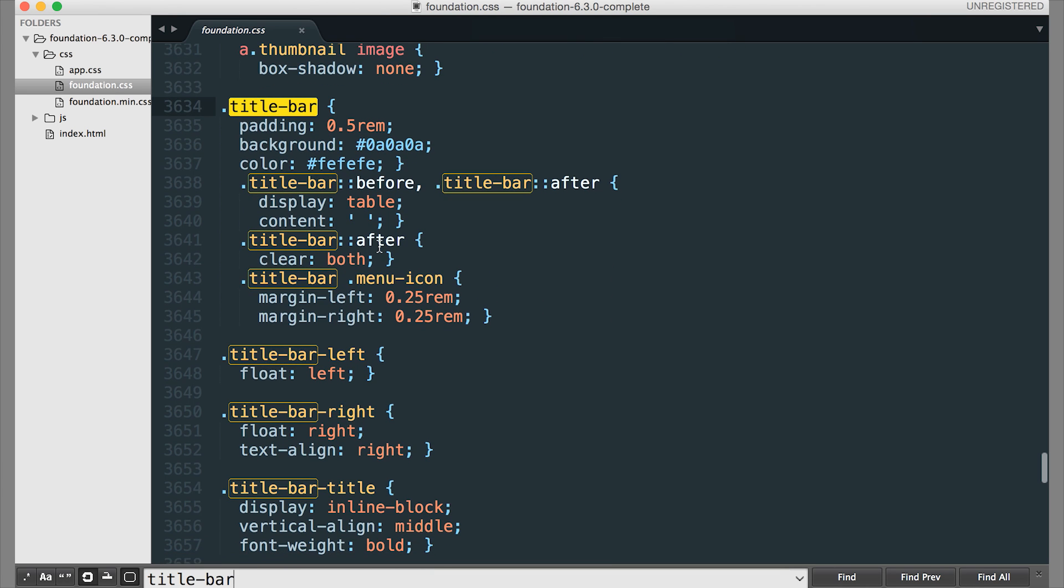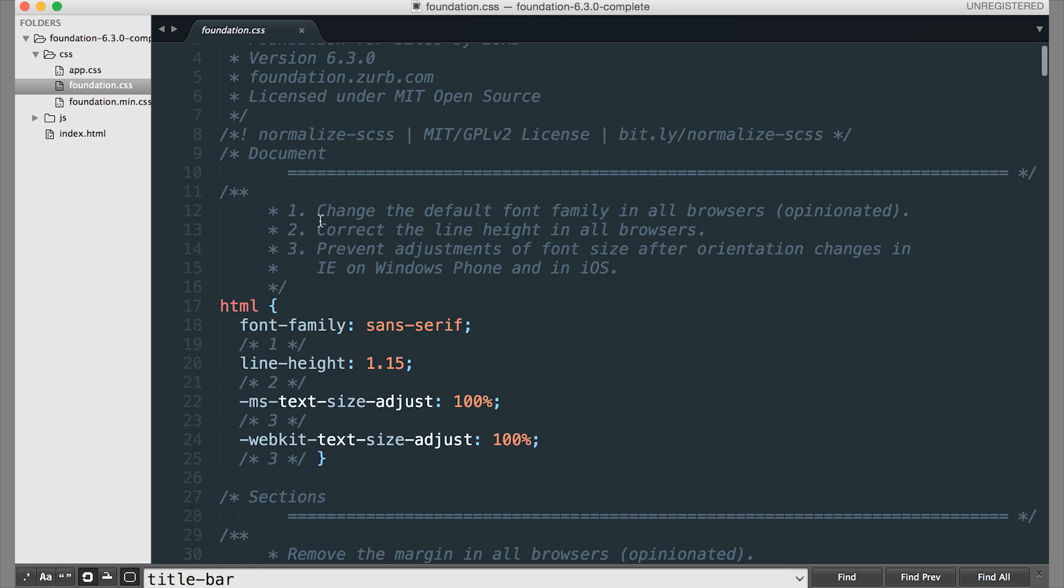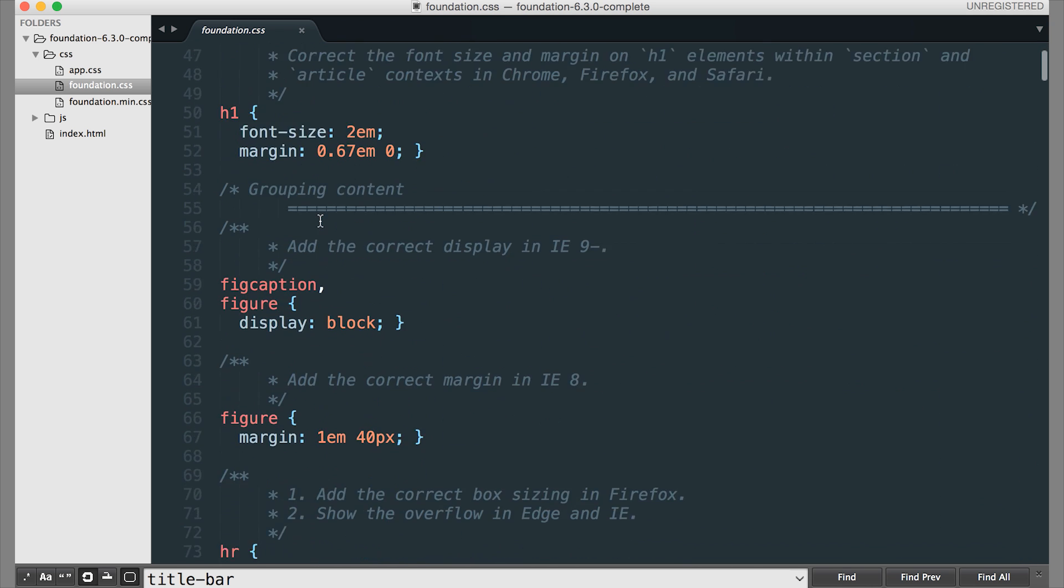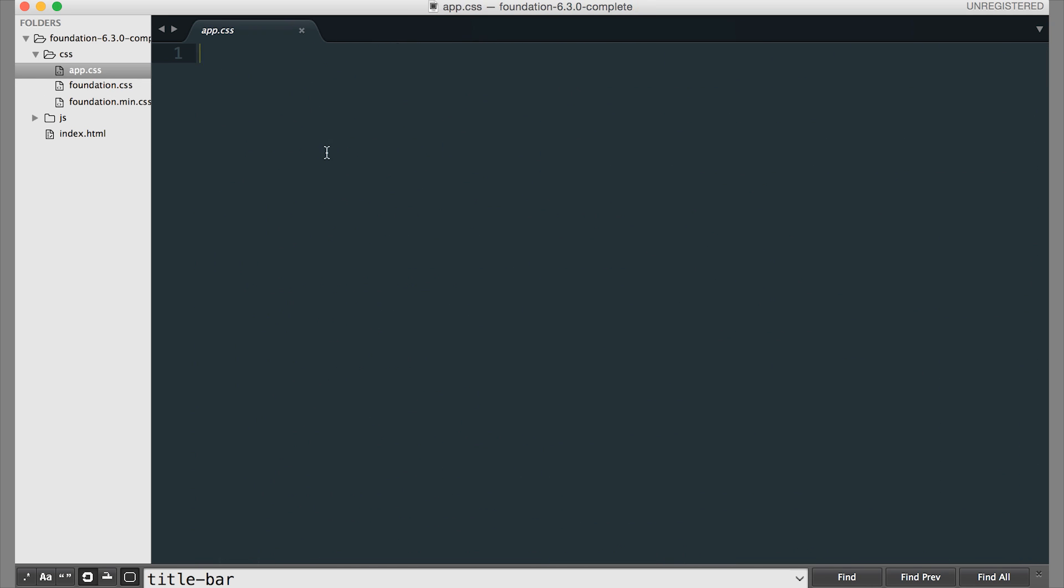And from there, if you wanted to change something, we included an app.css file. So app just stands for application. This is pretty standard naming. And this is your custom CSS file where you're going to put your custom styles. So if you were going to edit something from the foundation's CSS that comes with foundation, it's best to go ahead and edit that in your custom CSS file.